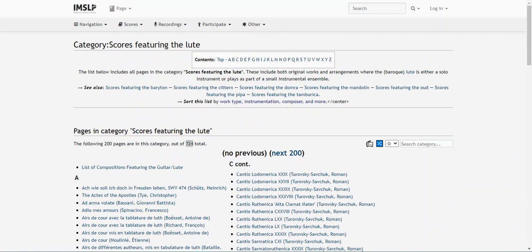Now, say you wanted something specific within a specific instrument category, like a work type, period, or composer. You can use the category walker, which I'll show you how to use now.